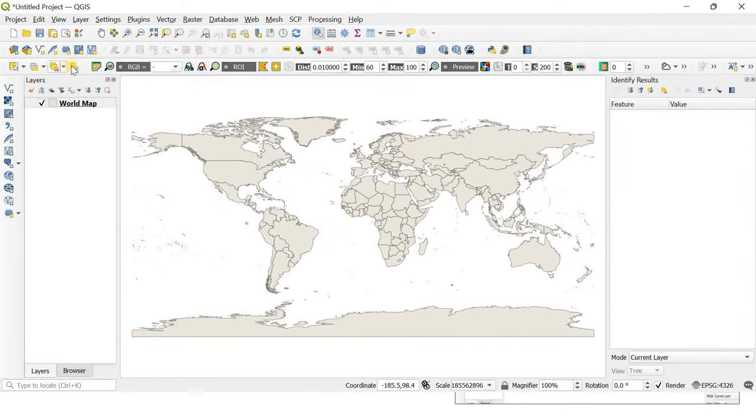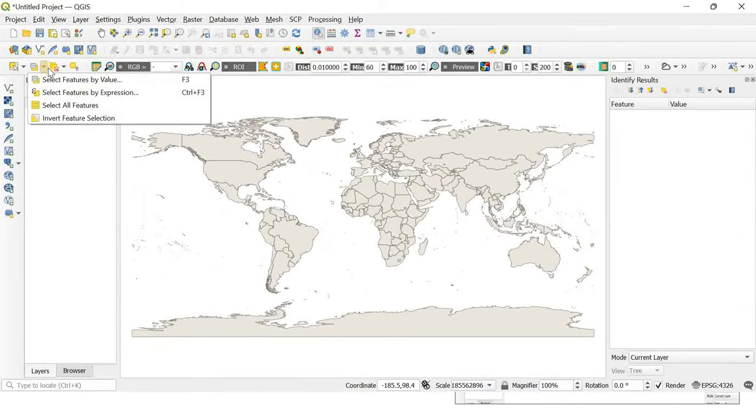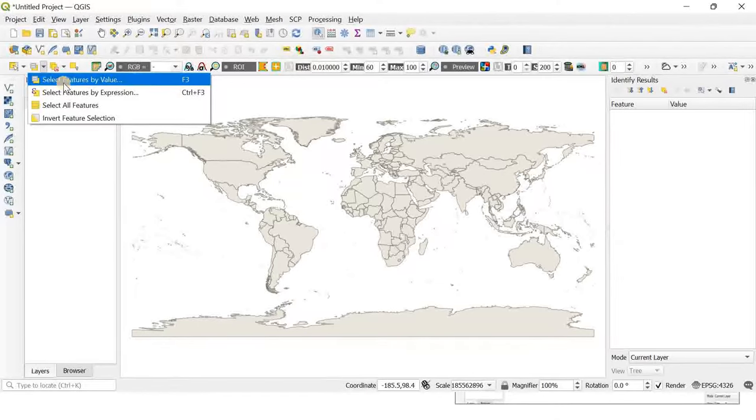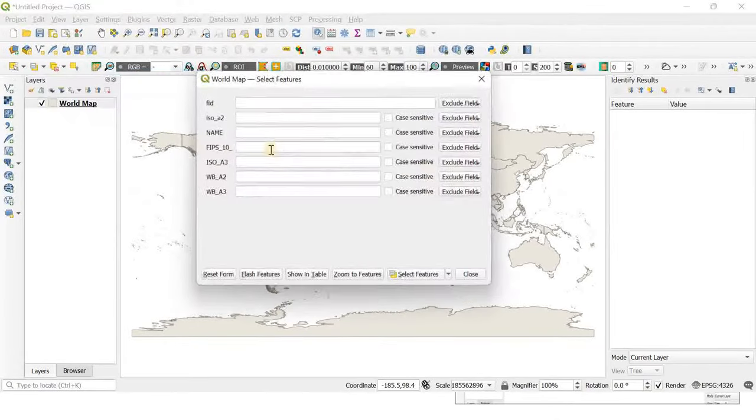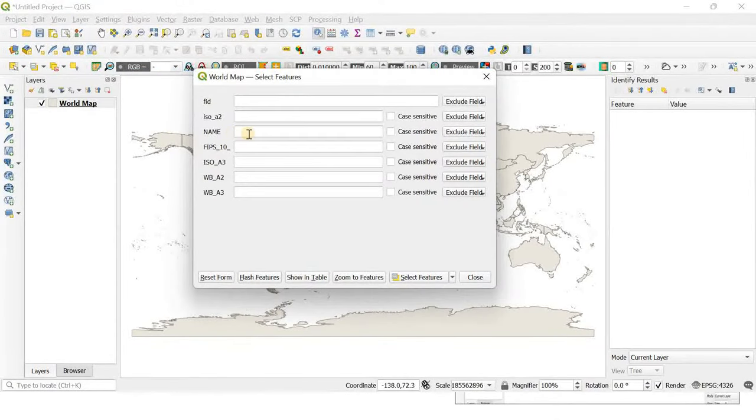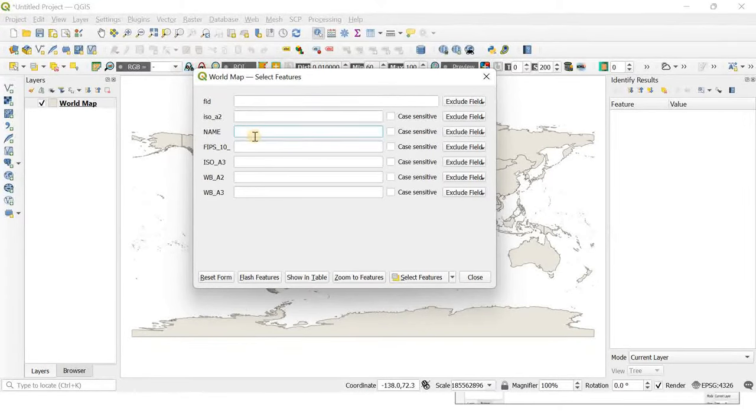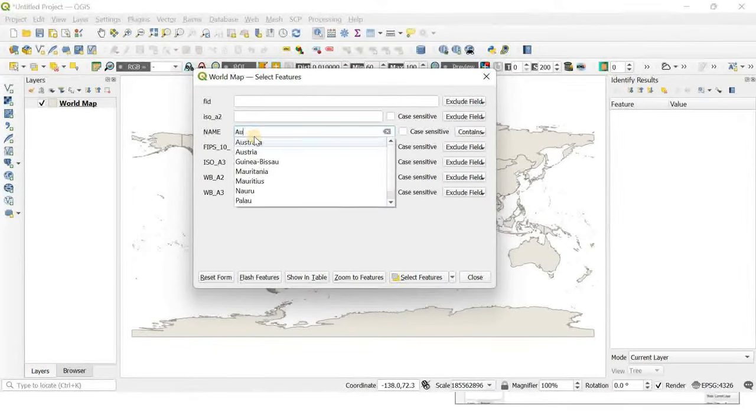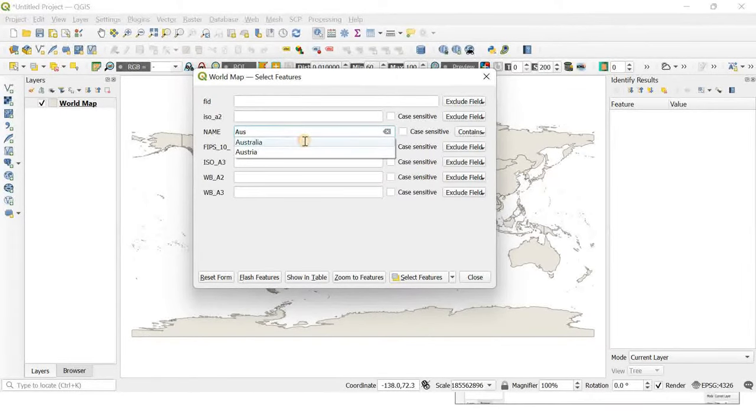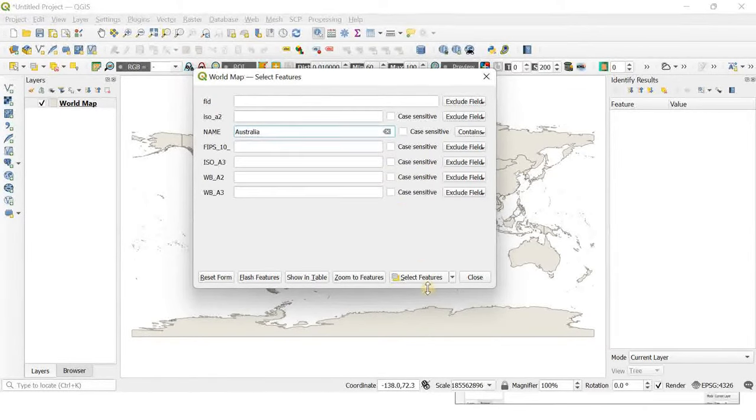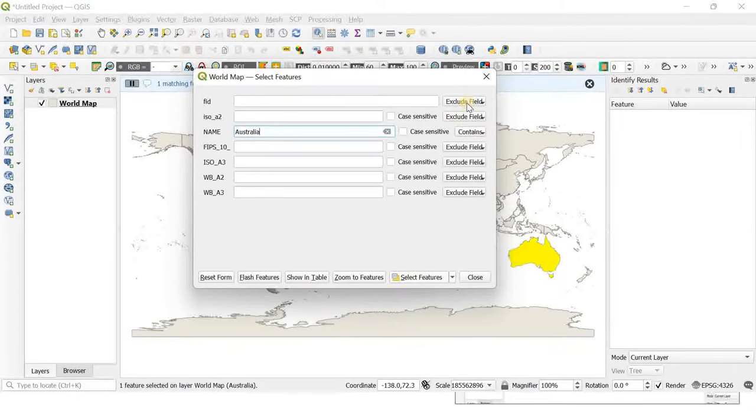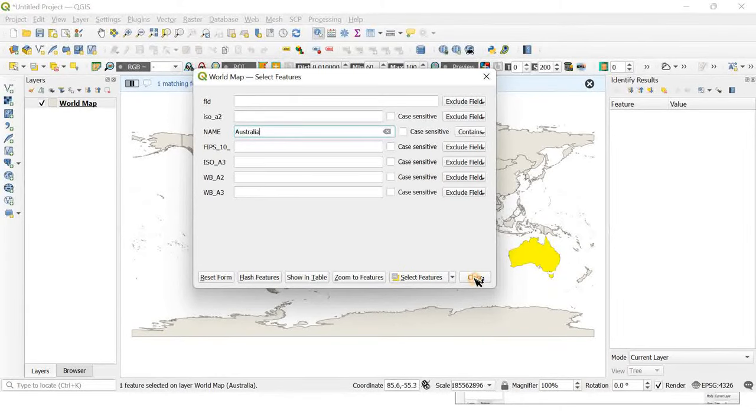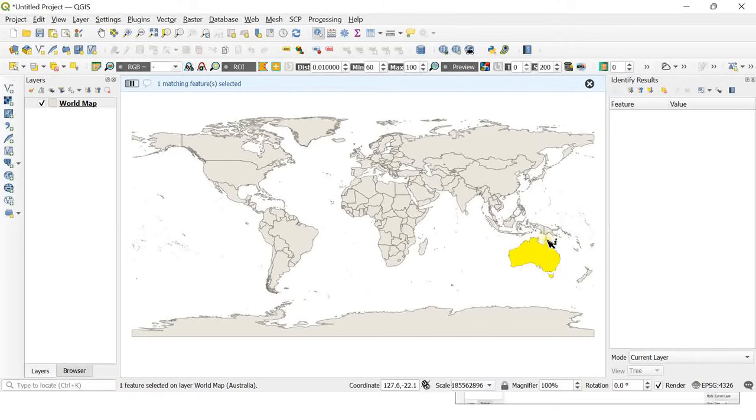You have to enter the country's name you want to select. I'm entering Australia, clicking the select features button, and closing the dialog. Now you can see Australia is highlighted in yellow, which means it's been selected.